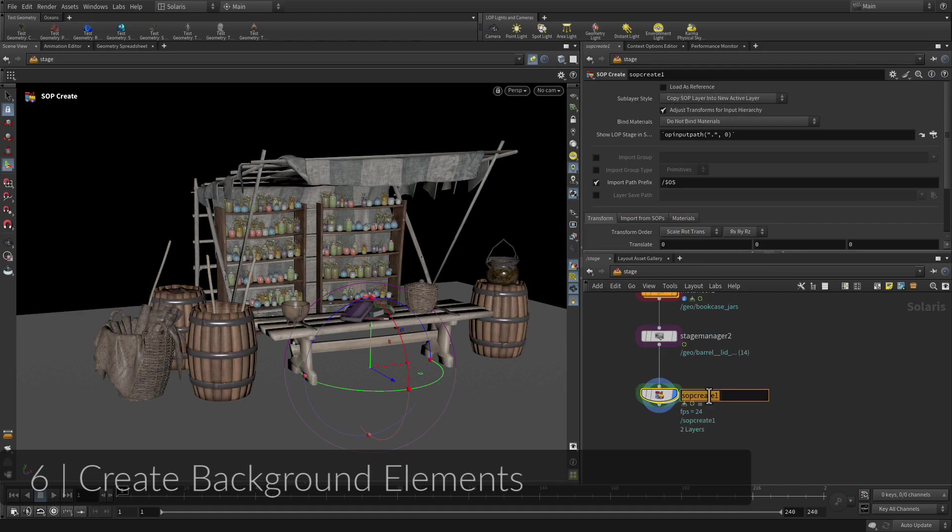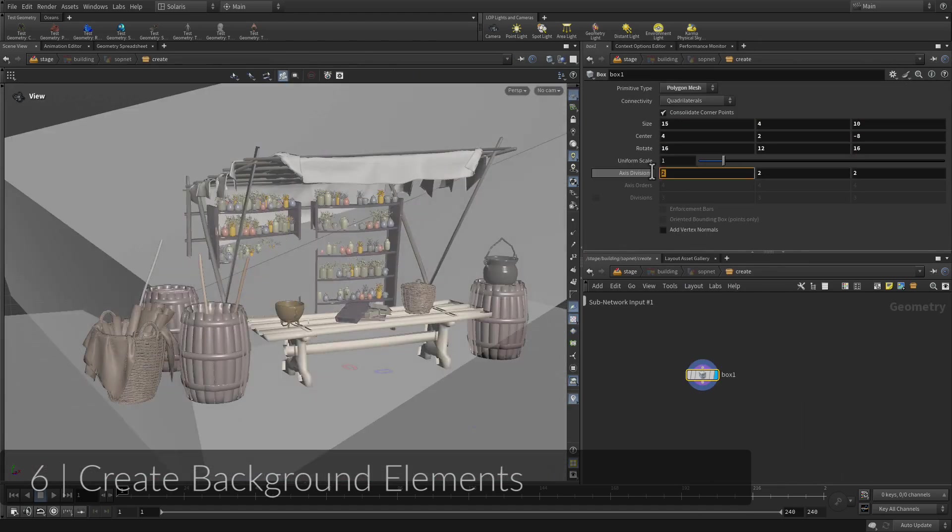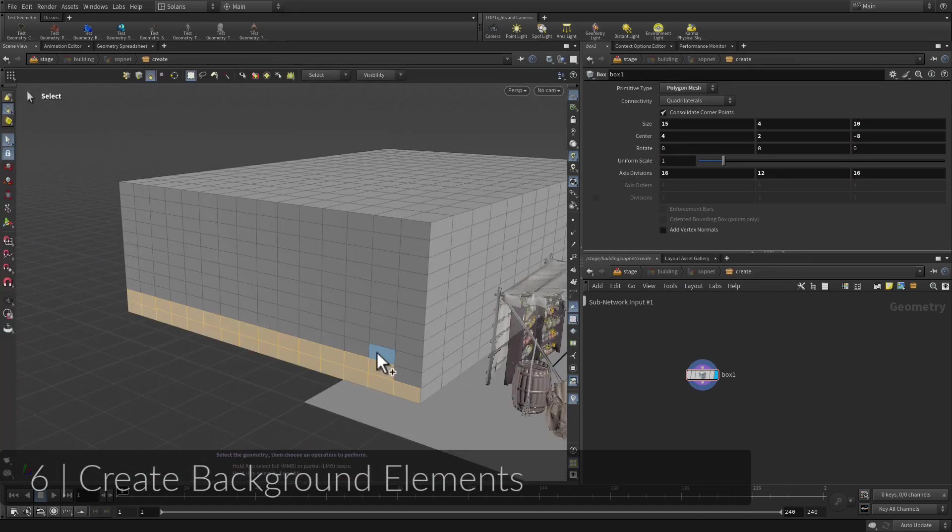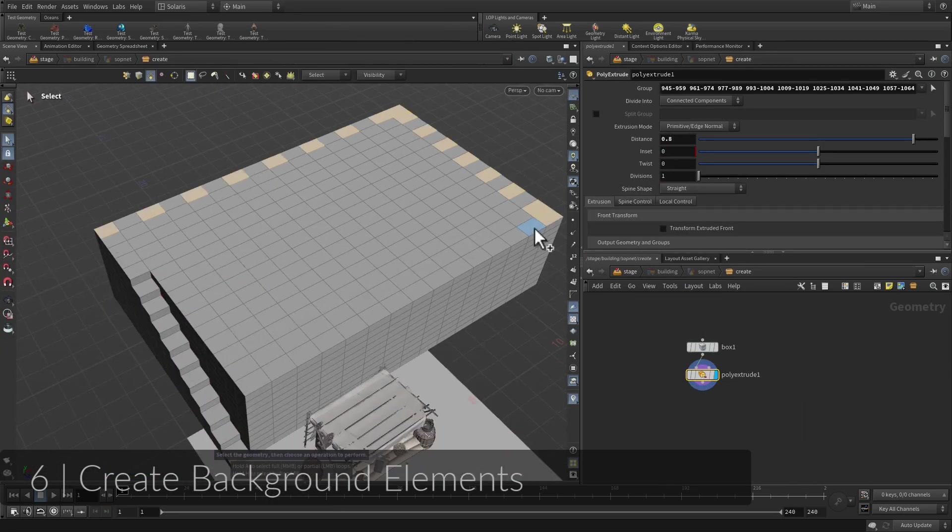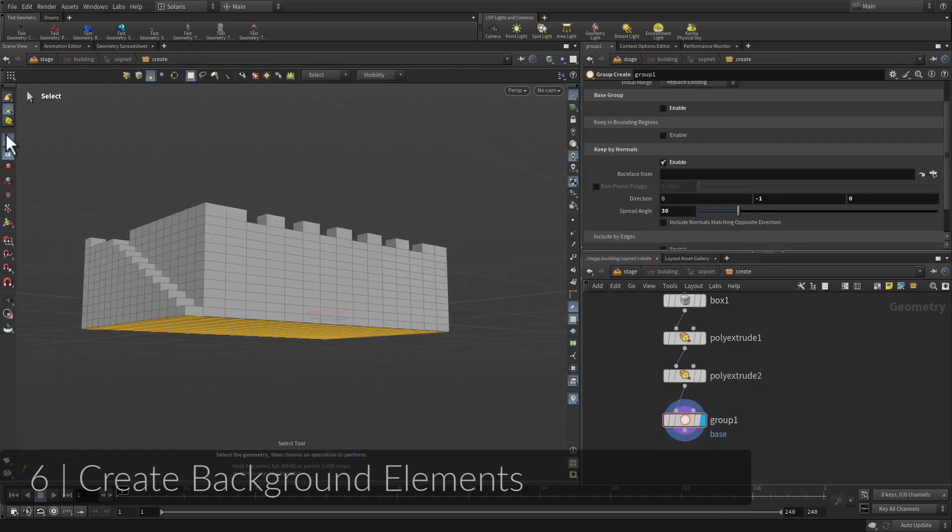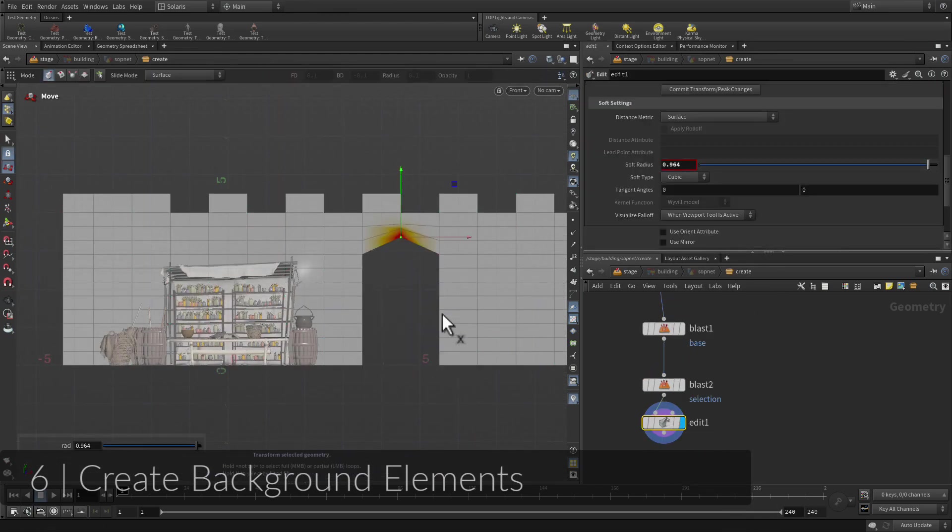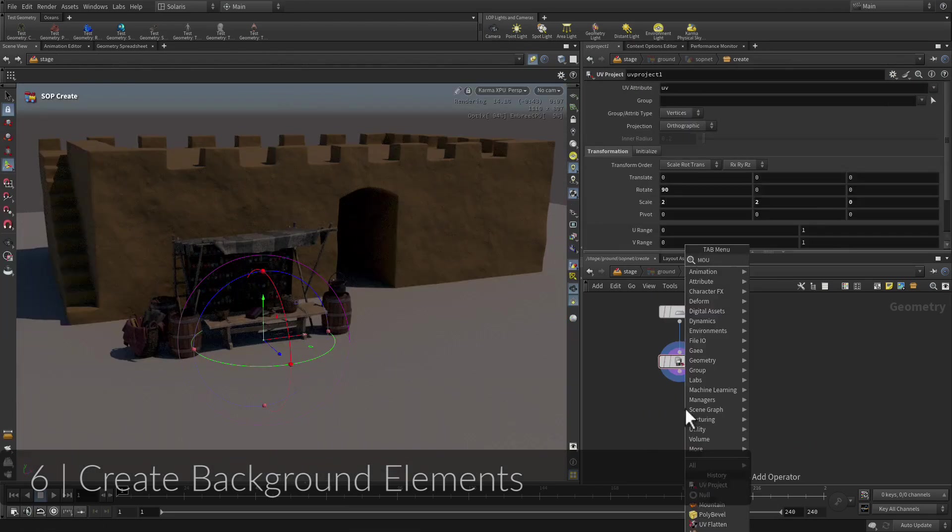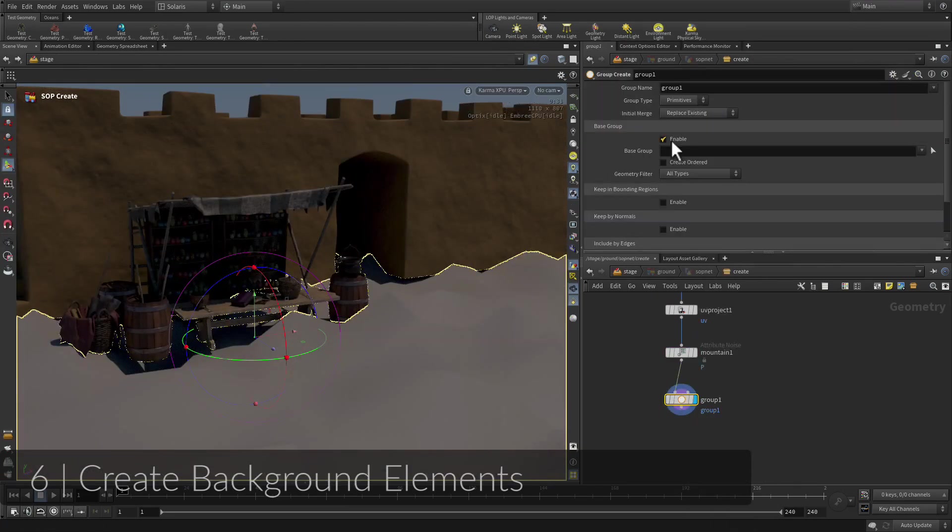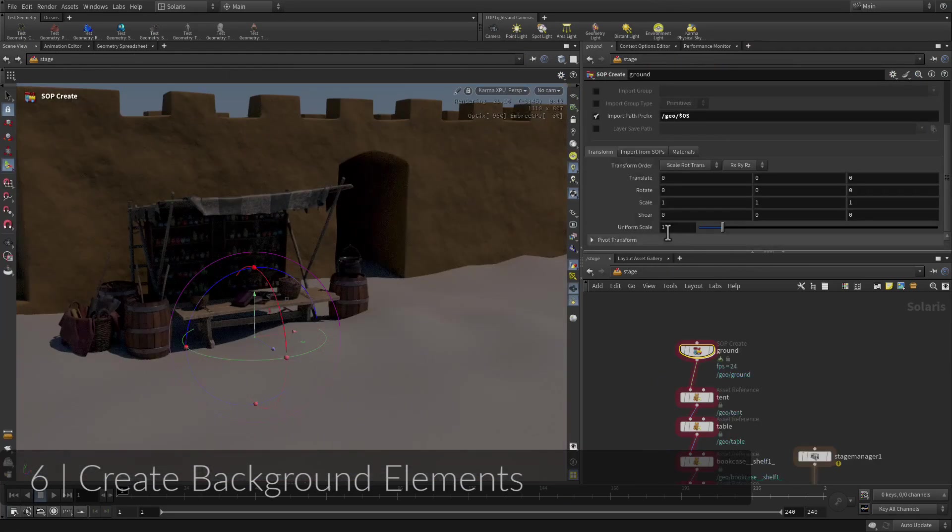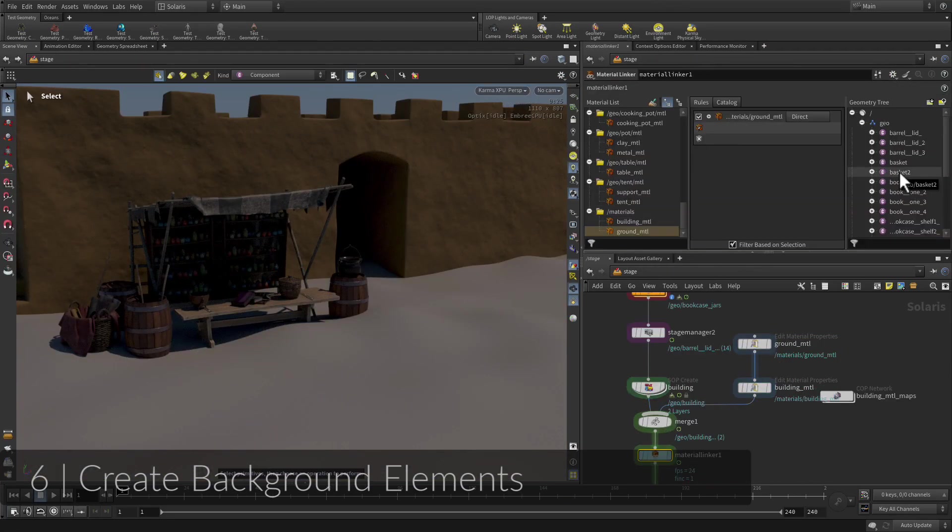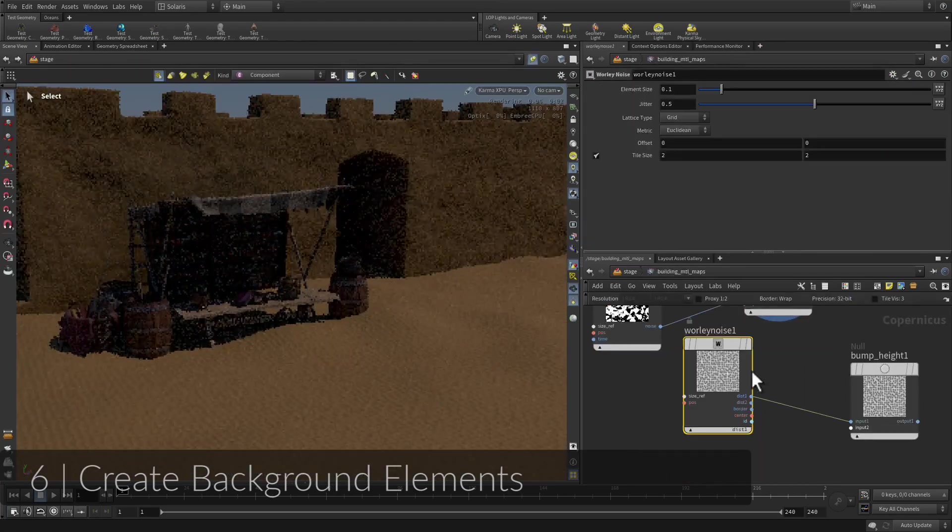This scene would look better with some context. You are going to build a small building behind the market stall to flesh out the scene. This involves going to the geometry level where you can still see the stage level to make creative decisions. You will also add detail to the ground surface using textures created in Copernicus to make it look like sand dunes.